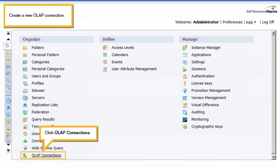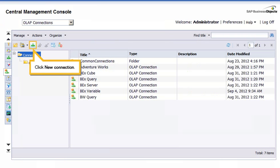Create a new OLAP connection. Click OLAP Connections. Click New Connection.